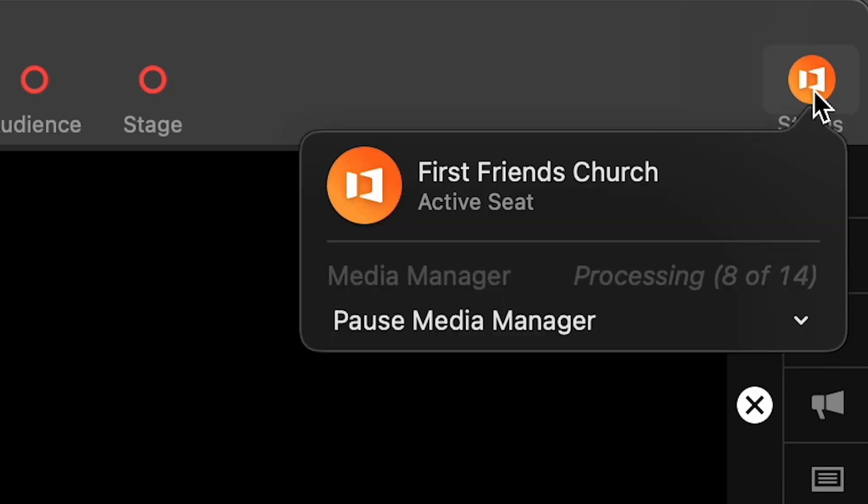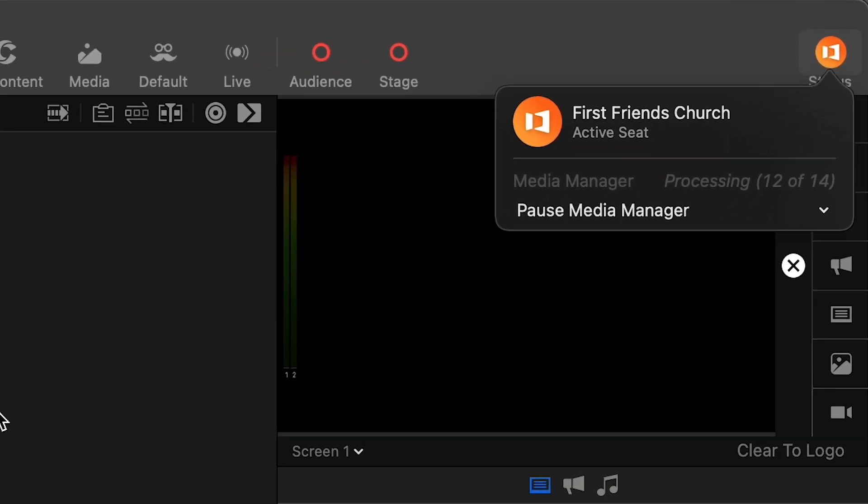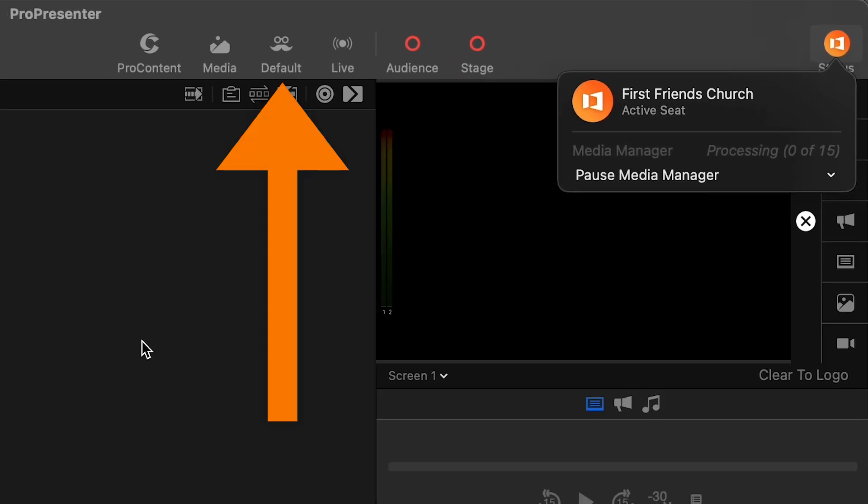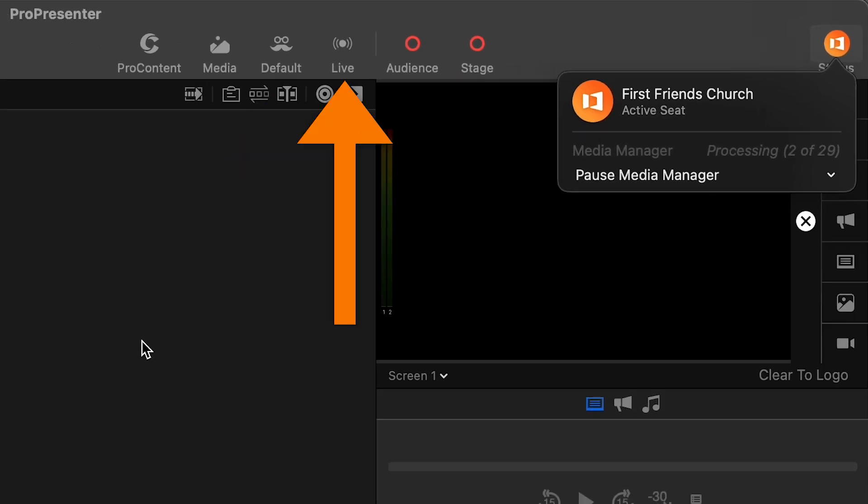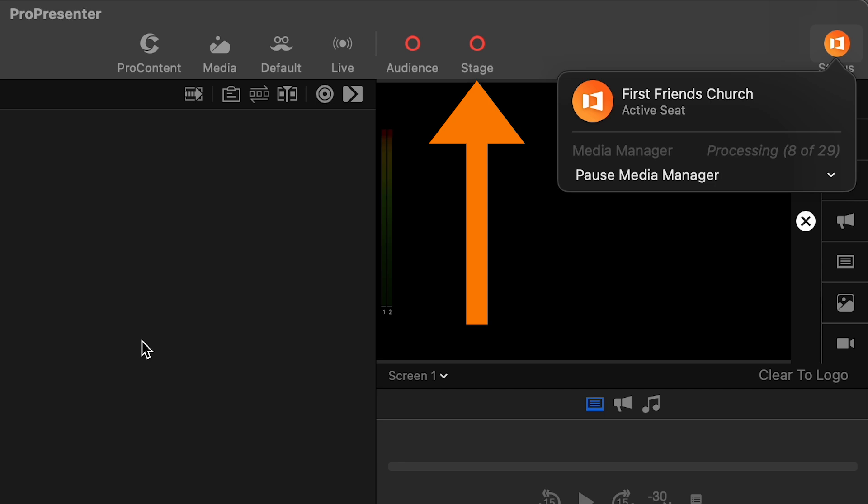In the top right corner of ProPresenter, some things have been moved around. So looks and live capture are now on the other side of the audience and stage display trigger on and off buttons.